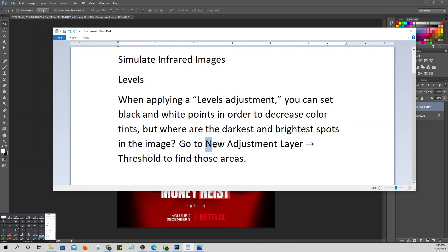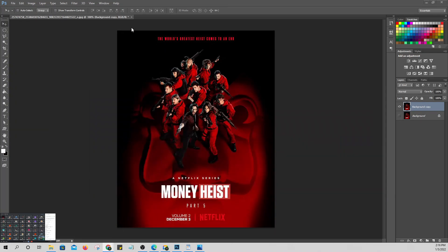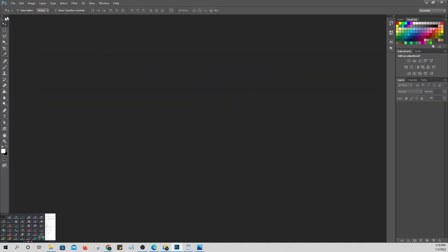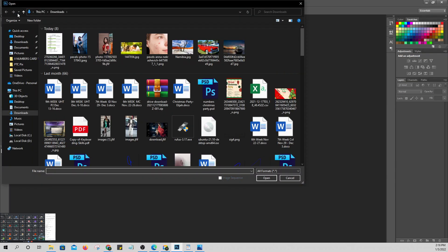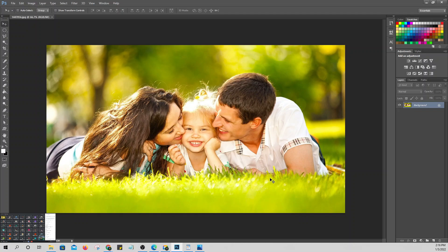To find the threshold, go to New Adjustment Layer, then Threshold. It will show you where the darkest and lightest/brightest spots in the image are. Let's open a picture. As usual — duplicate, then hide.